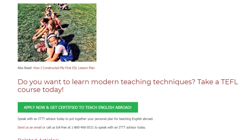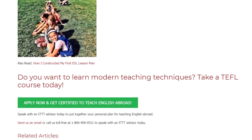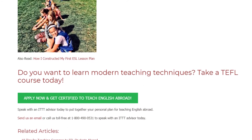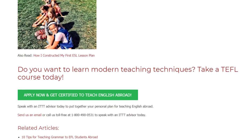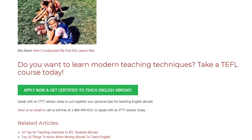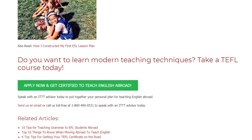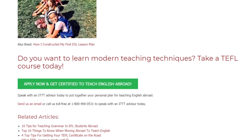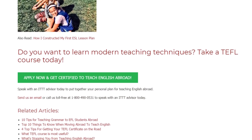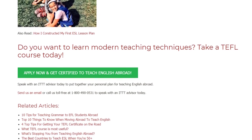Do you want to learn modern teaching techniques? Take a TEFL course today. Speak with an ITTT advisor today to put together your personal plan for teaching English abroad. Send us an email or call us toll-free at 1-800-490-0531 to speak with an ITTT advisor today.